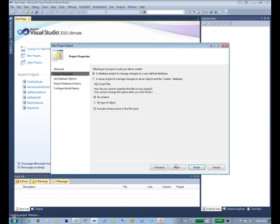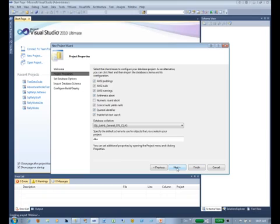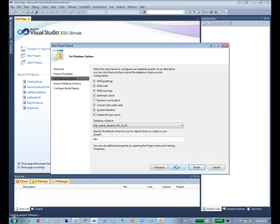So we'll click Next. And here we have some fairly basic settings. Most of these you'll generally just leave alone; you're not going to touch these. The only one you might work with is the default schema.